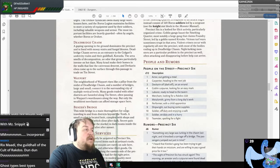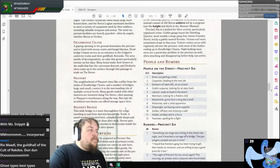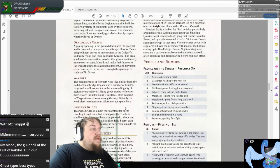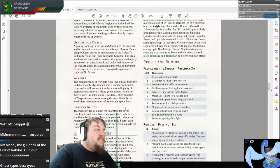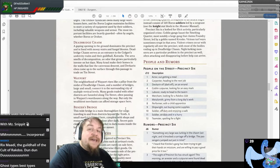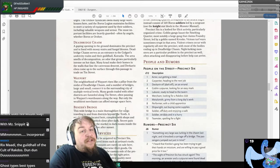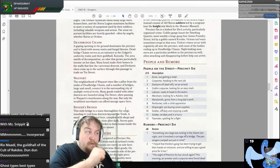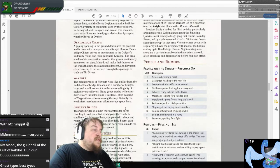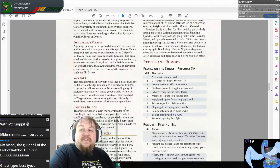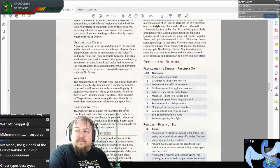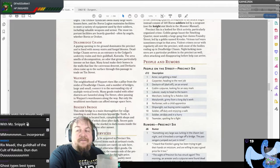Only the wealthiest merchants can afford storage space in Wayport. Benzer's Bridge: a wide bridge and main thoroughfare for cargo traveling to and from districts beyond the 10th. A small market is located here with shops and restaurants, all of which close after dark. Secret pain clubs — and perhaps pleasure clubs too — hidden below the market inside the bridge itself, come alive after sunset. And Rix-Maadi is the guild hall of the Cult of Rakdos.